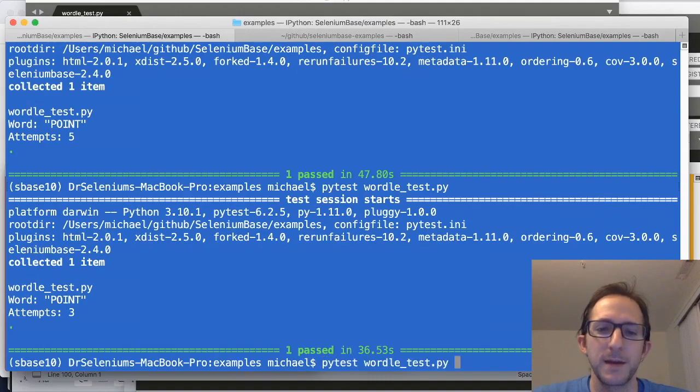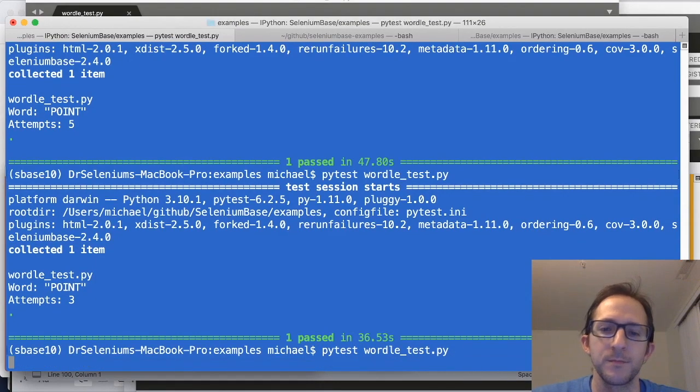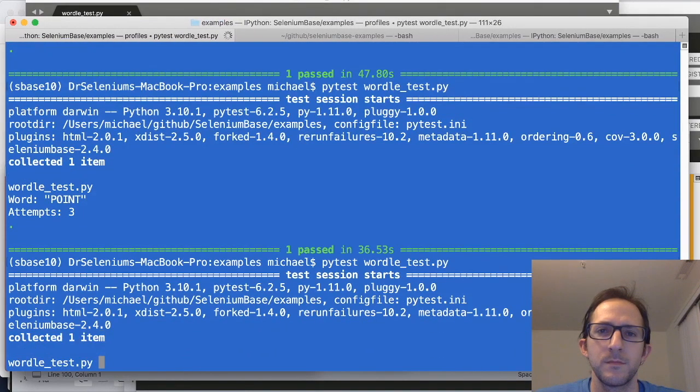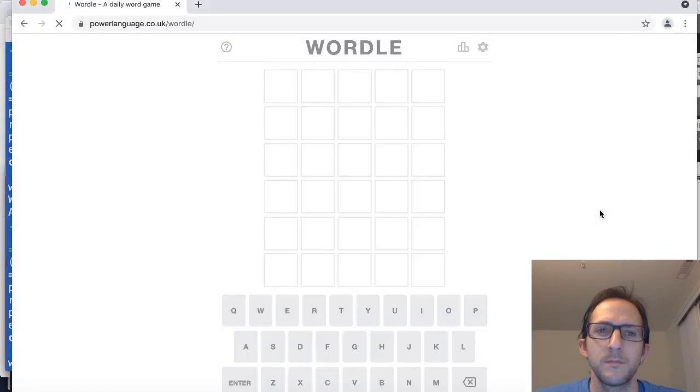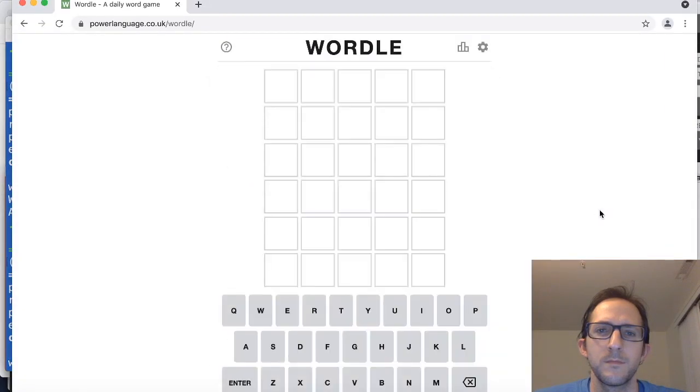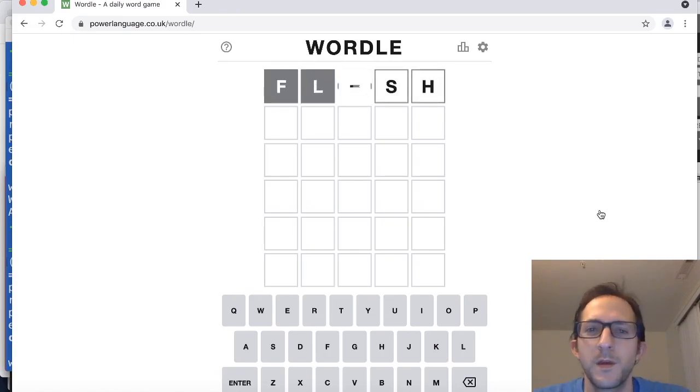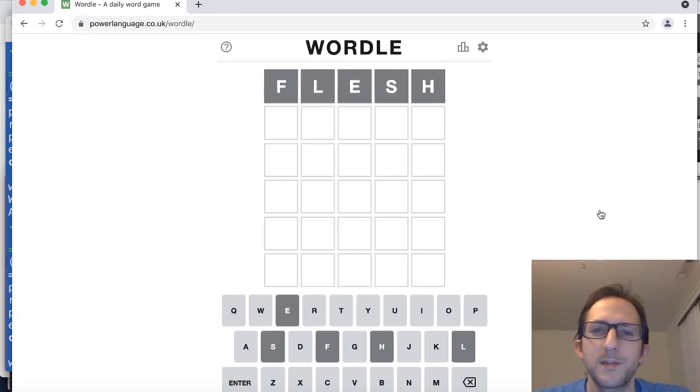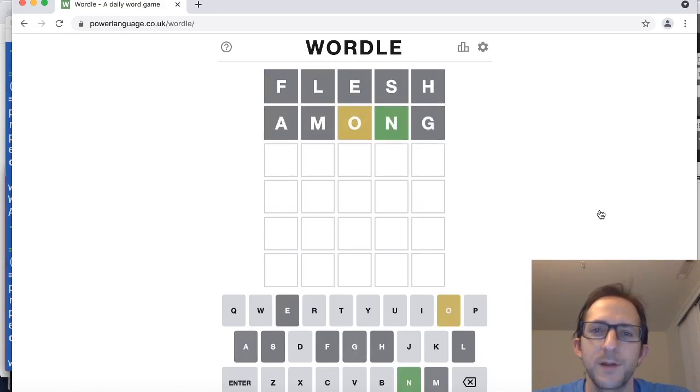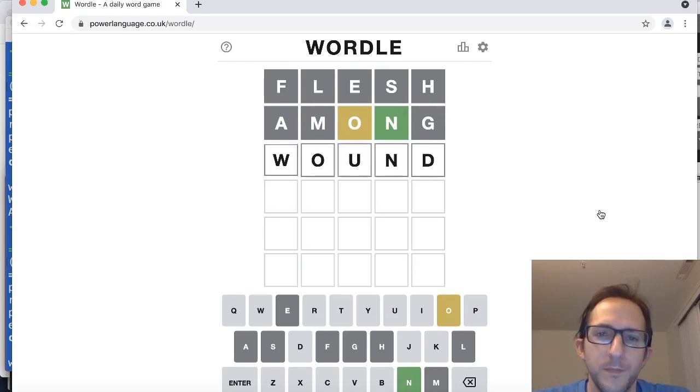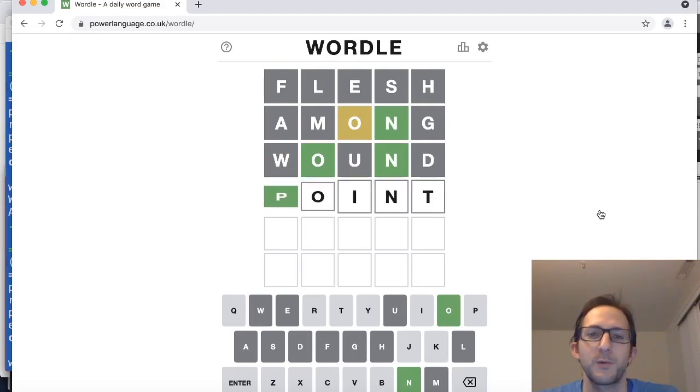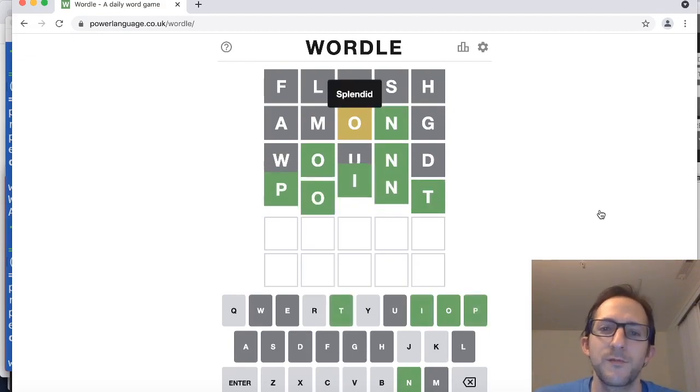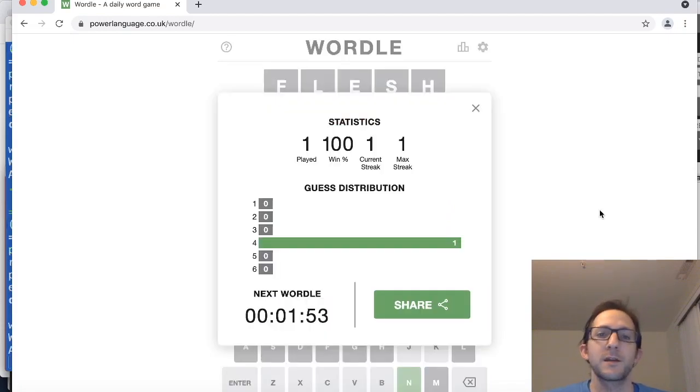Going to run it again, pytest wordletest.py from the Selenium Base examples folder. Alright, so Selenium Base has entered a new random word, and it's going to keep on entering words until it figures out what the correct word is. Based on the hints it gets with the yellow and green squares, it was able to figure out the final word point on its fourth try, which is pretty cool.